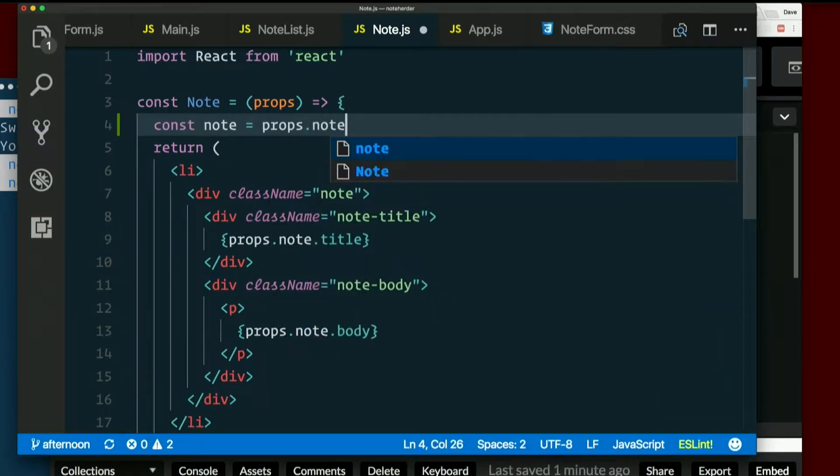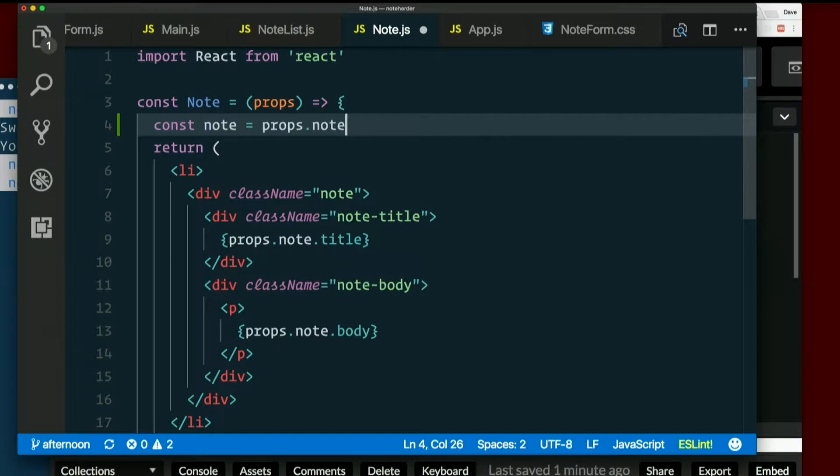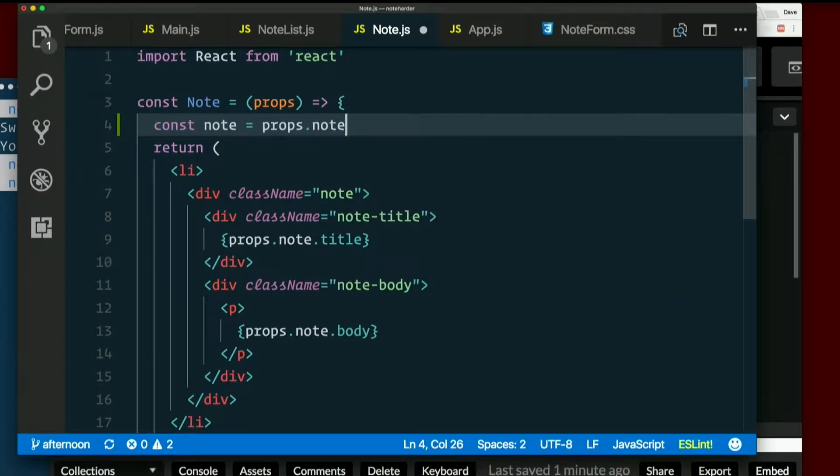Equal to props.note. But even that's too much typing. I wish there were an easier way to set a local variable that's just one property out of the object that got passed in.